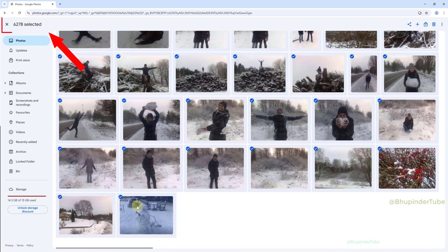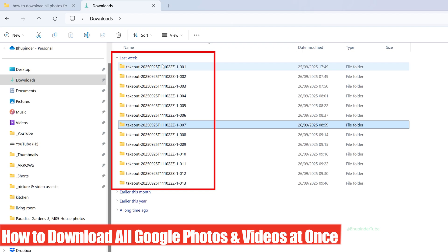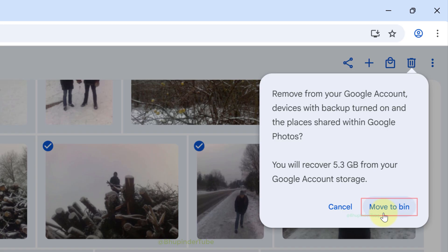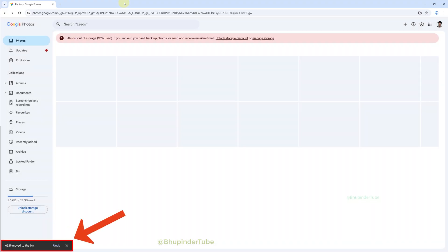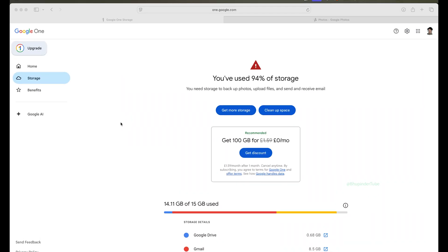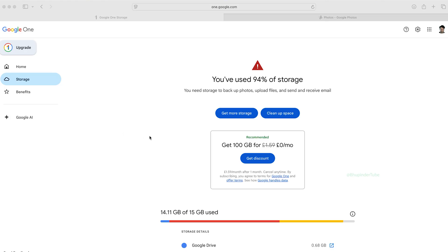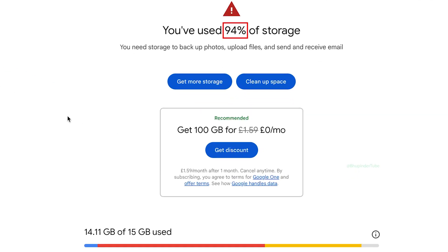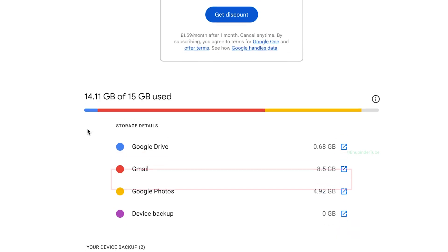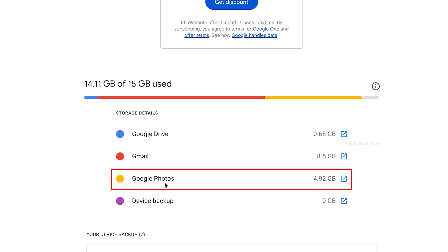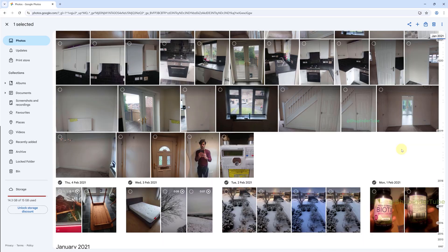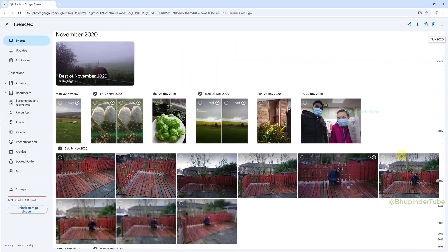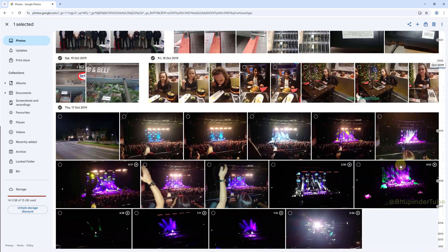In Google Photos I've got around 6,400 photos and videos, and now I'm going to show you how to download all of them in one go. Then you could delete all of your photos and videos from your Google account to free up storage space. If you go to your Google Drive on a browser, you can see 94% of my storage is full, and around 5GB of that is taken by Google Photos.